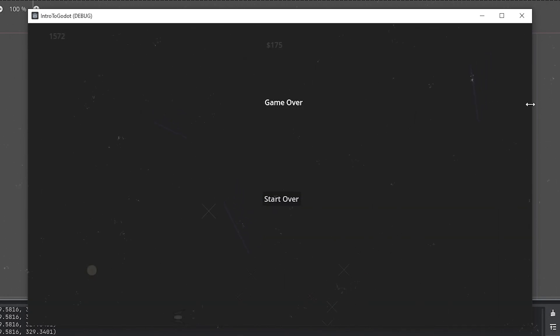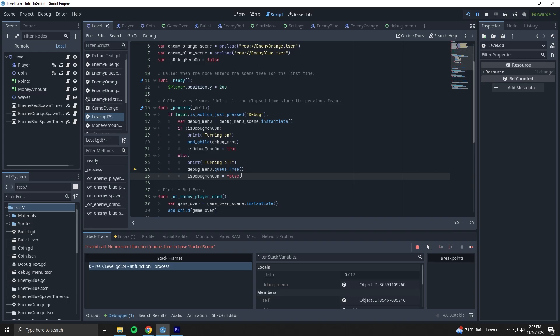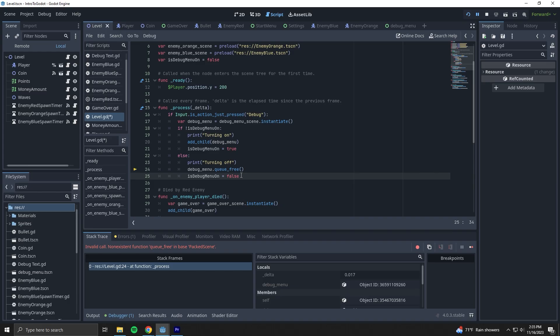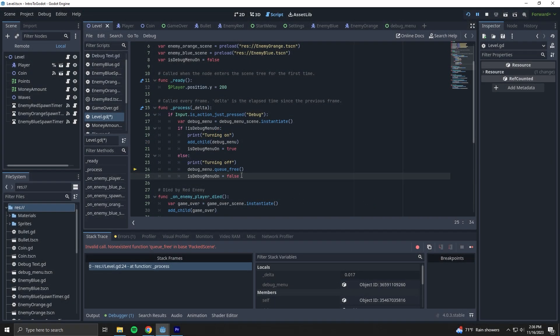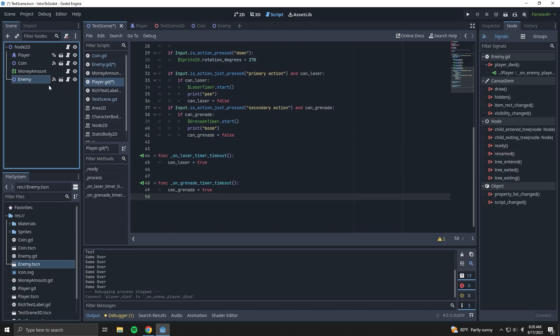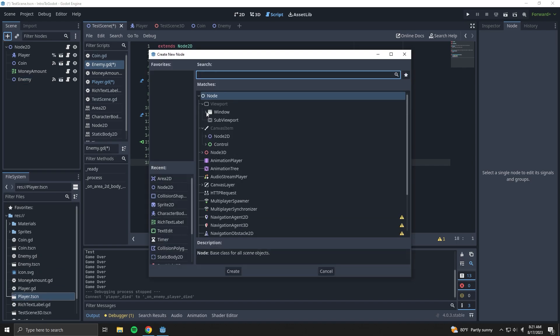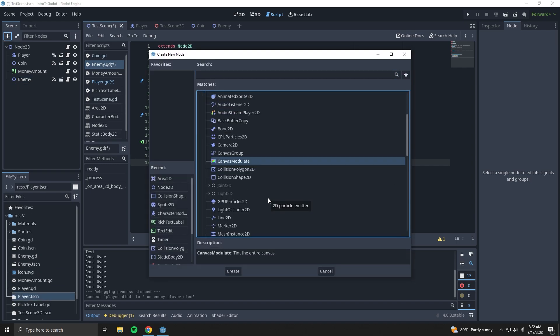Now what else do we have? Right now I have Area2D nodes in the enemy scenes which look for if the player enters. If it does, it'll emit a signal letting the player know that it died. This didn't feel right when I coded it, and it still doesn't feel right now. But here's the thing: I did it that way because at the time I didn't know any other way to do it. But I've come a long way.